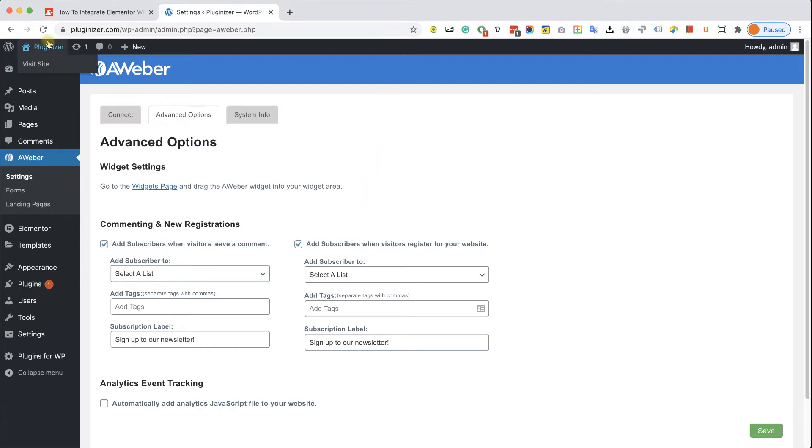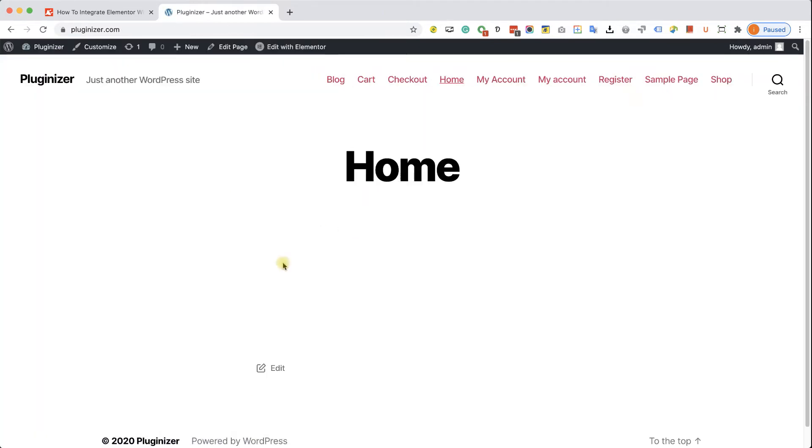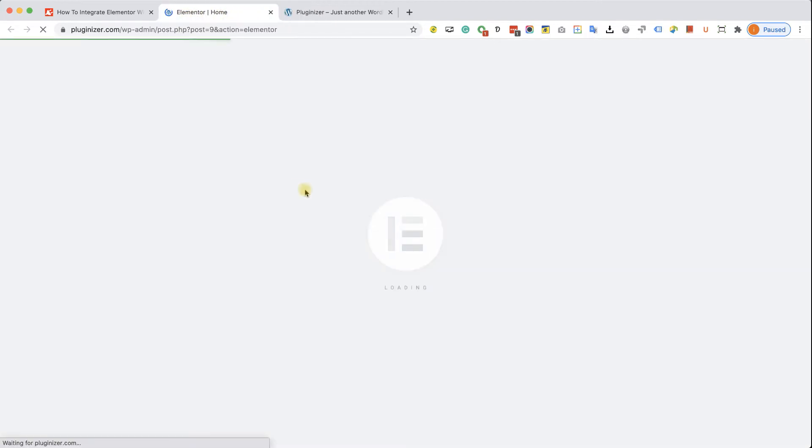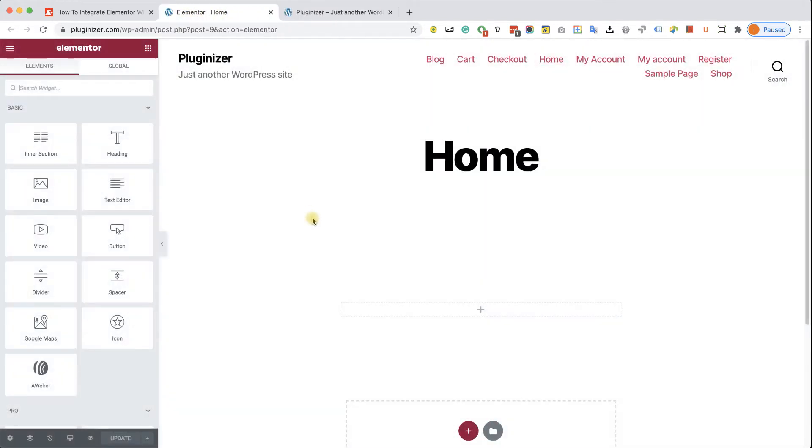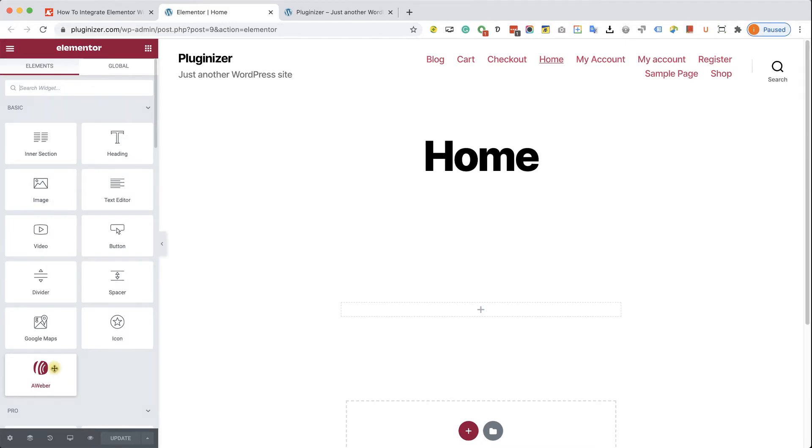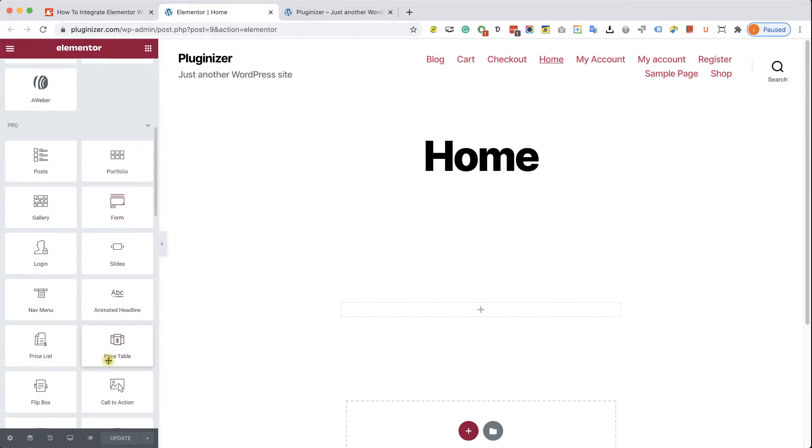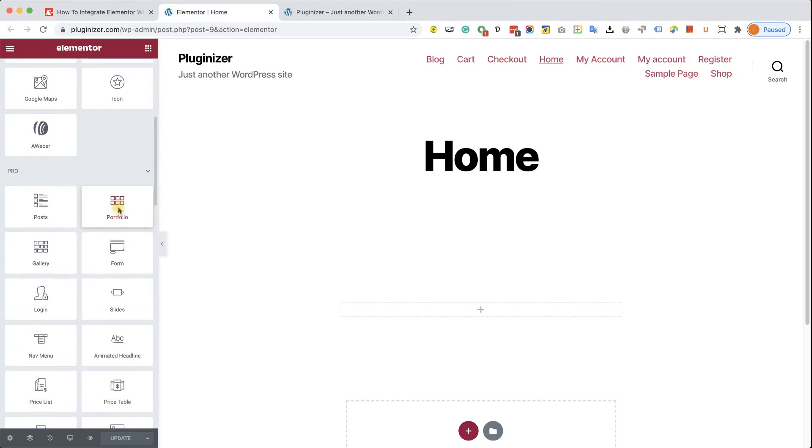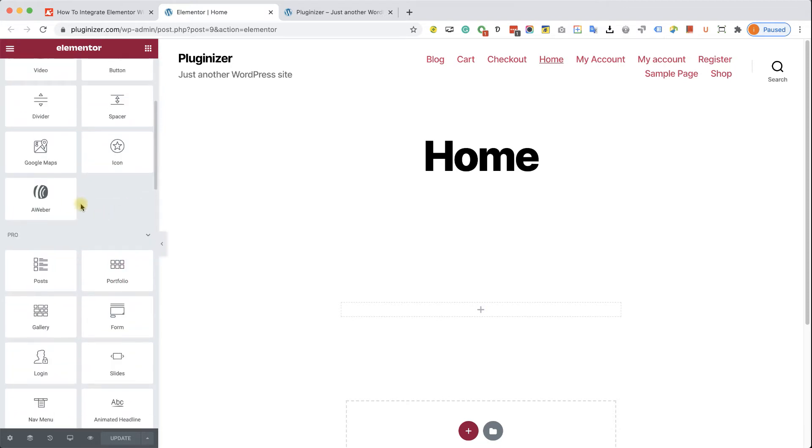So let's go back to our home page where we would like to host the form. And here we'll click on edit with Elementor. And we have two ways to integrate Elementor with Aweber. The first way is by using the Aweber new widget that was added to our Elementor library. That's a good option if you don't have Elementor Pro, because it's a free option. And the second option is by using the form widget of Elementor Pro, and I will show you later how to do it.